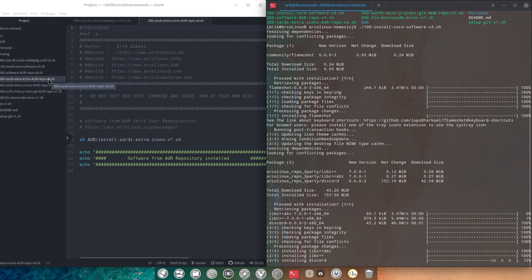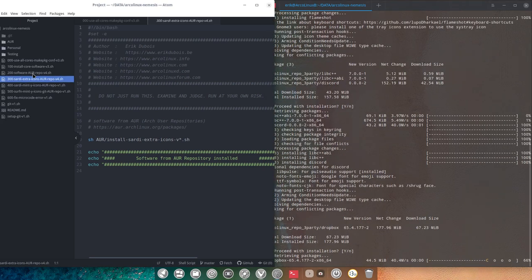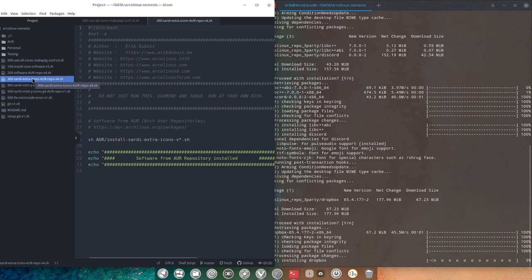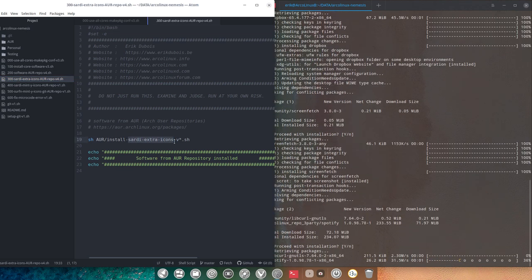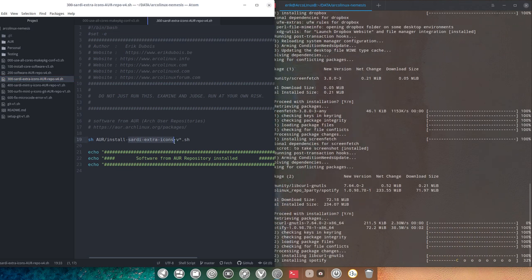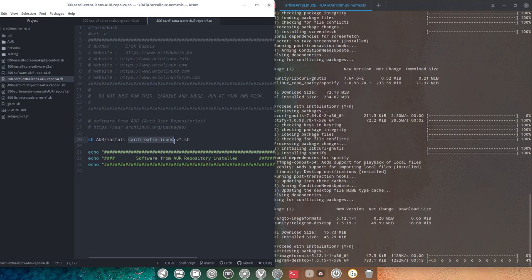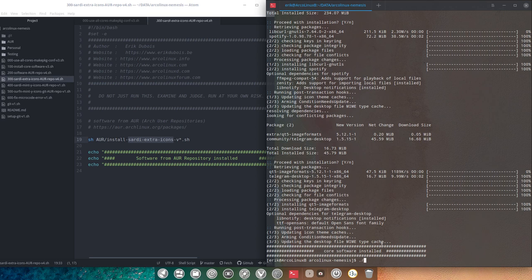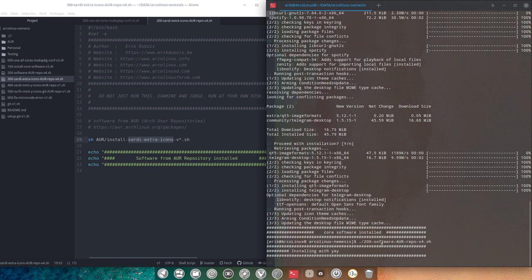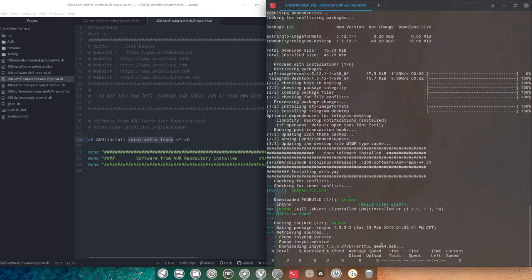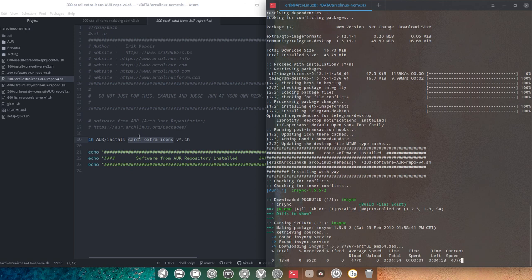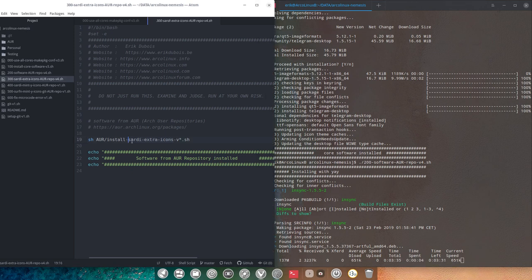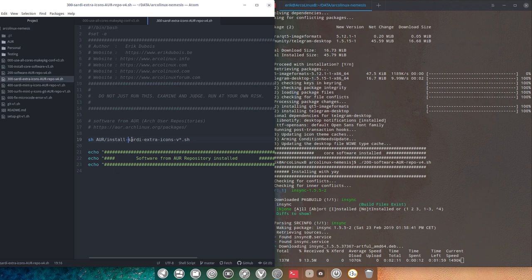So we're saying that we have also some Sardi Extra icons we can install. The Sardi Extra icon, Sardi is made out of SVGs and SVG is a file that you can change. If it's a file, it's a text you can open with a text editor, you can also change things. So the idea of it is to actually make sure with scripts that you can change the colors.